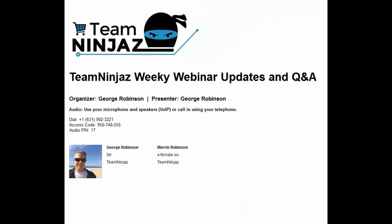Good morning, good evening, welcome to our weekly Team Ninjas webinar. It's George Robinson here. Merin, I believe, is going to try and get on in a few minutes.